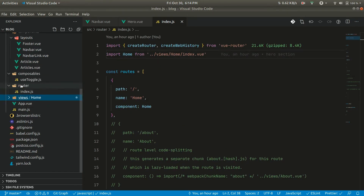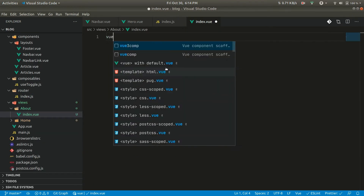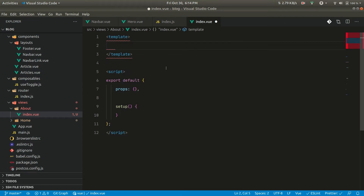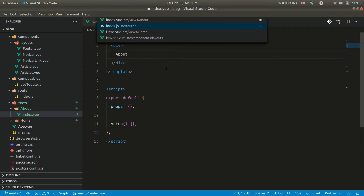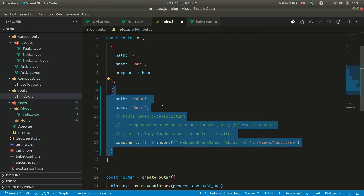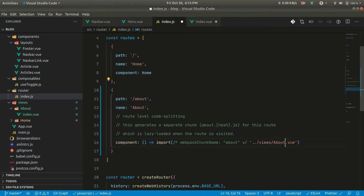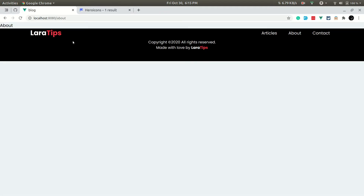Let us create the About view first. Inside the views folder, let us create about/index.vue. Now in the router, let us uncomment this and point the About route to about/index.vue. Now if I go here, it is refreshing.